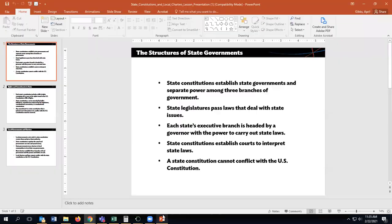Let's talk about state and local constitutions — the structures of state government. State constitutions establish state governments and separate power among the three branches of government. That sounds familiar, because our national government does that same thing between the legislative, the executive, and the judicial branches.